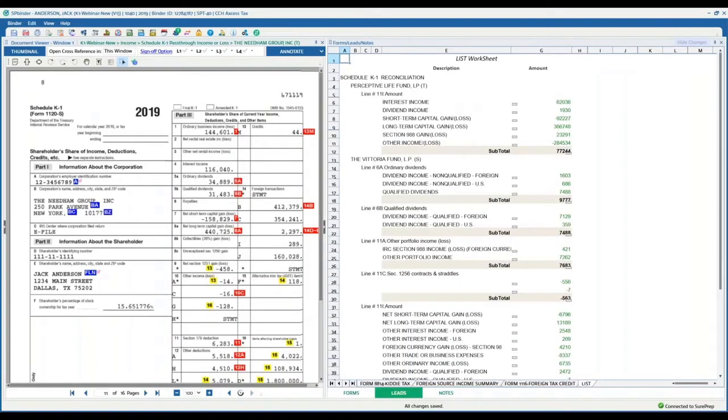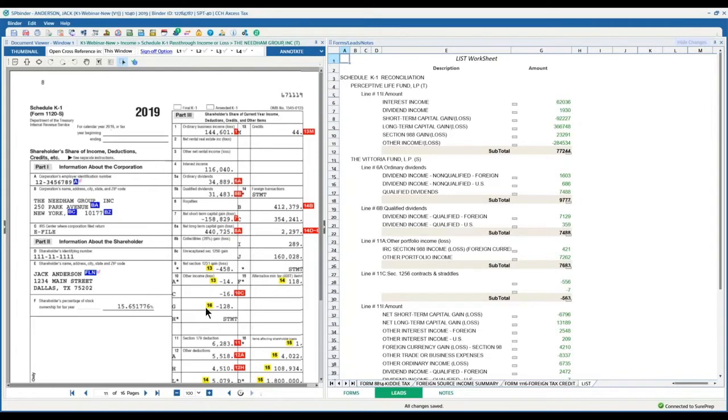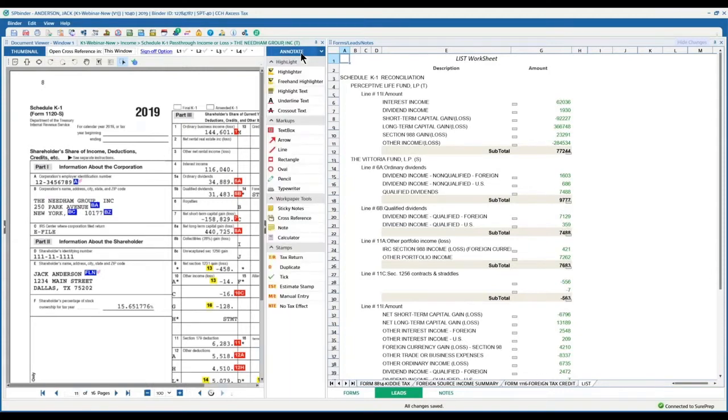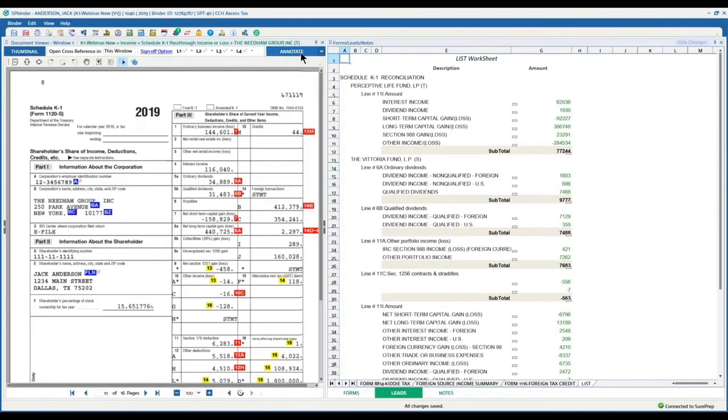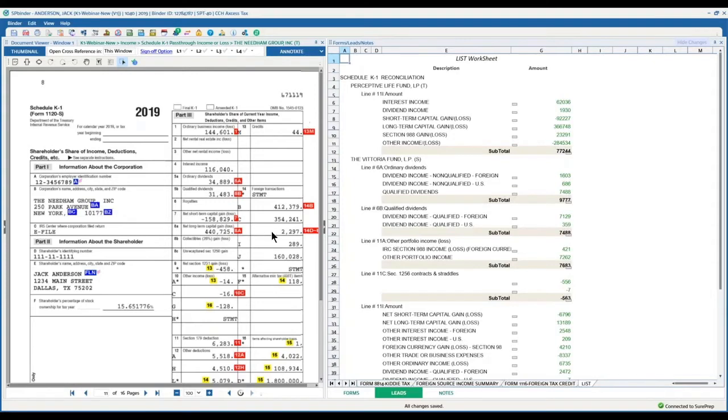So here is the rendition of the actual program, the SPBinder, as we call it, which is on the left side here. Here is my document viewer. There are different components of this where you can also do a lot of annotations like you do in PDF today. There are different other functions in the binder that are very unique to the program here, one of them being cross-reference.